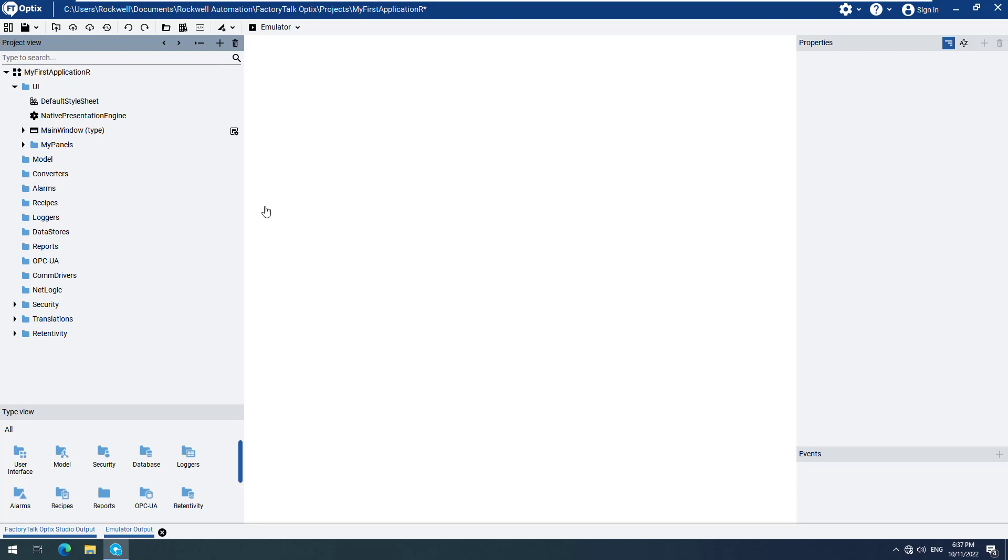For this video, we will use a simple project which is similar to the ones used in previous Getting Started videos. Nevertheless, you will be able to easily follow the steps.